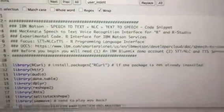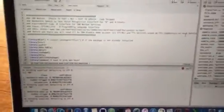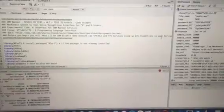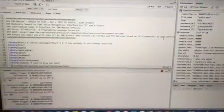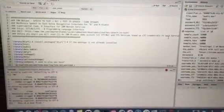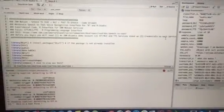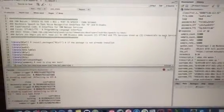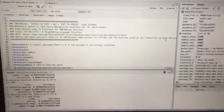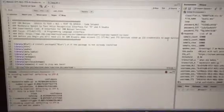This is a test, first test prototype of a verbal interface to R and RStudio using IBM Watson services, including speech-to-text and natural language classifier.